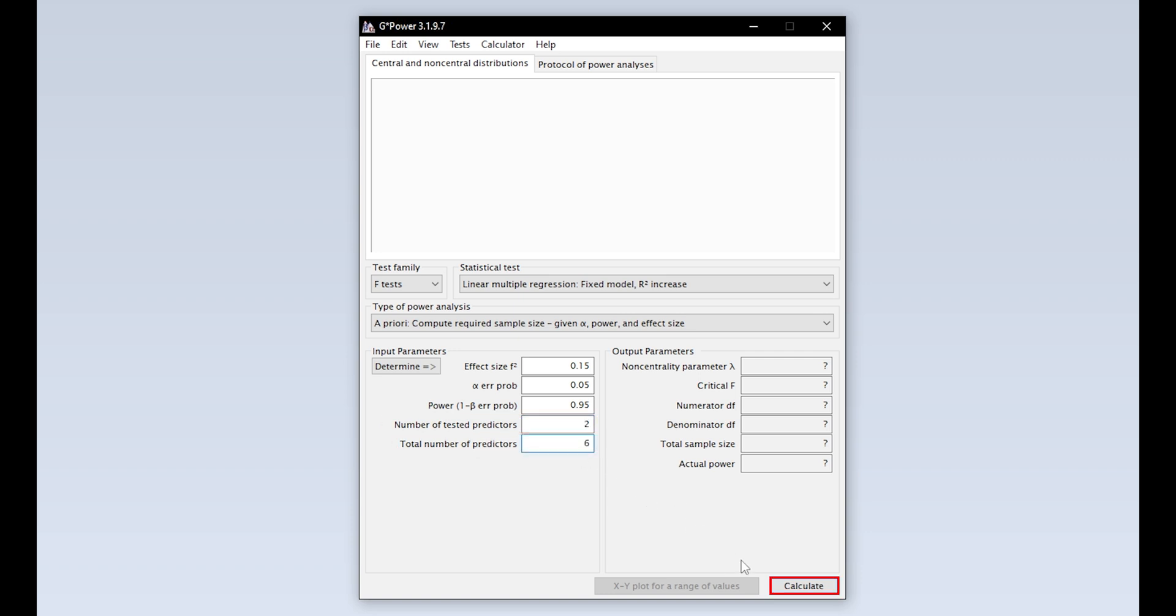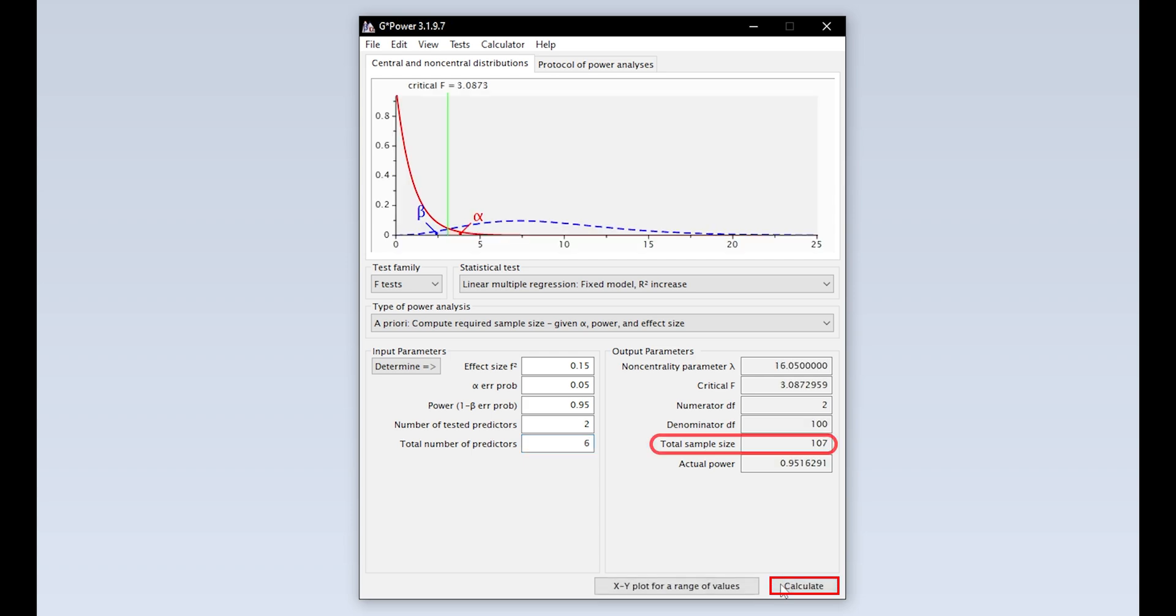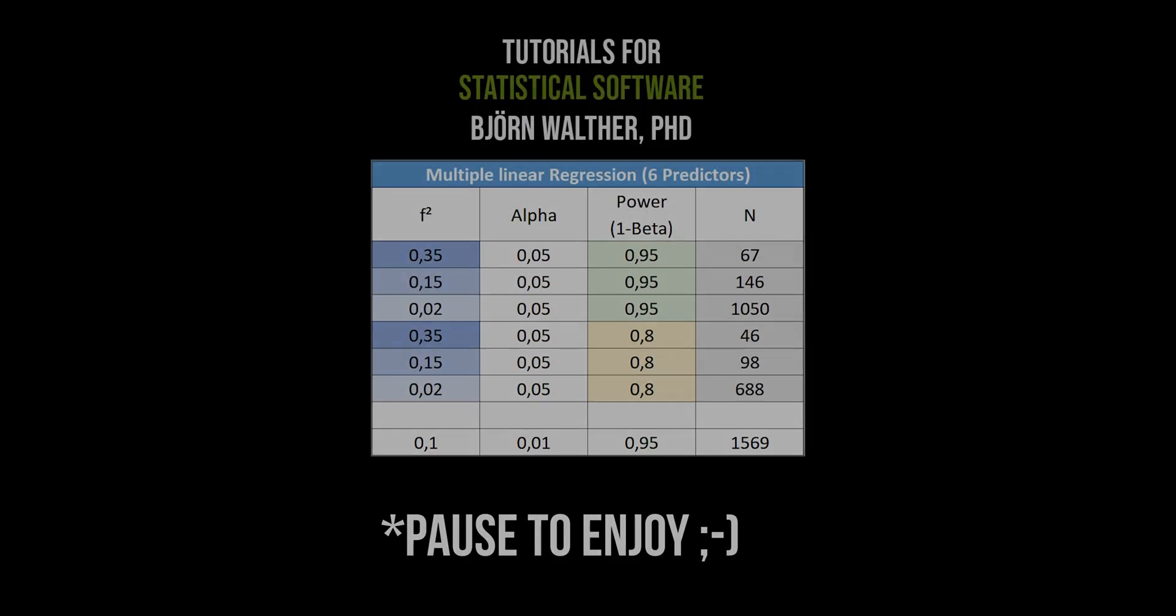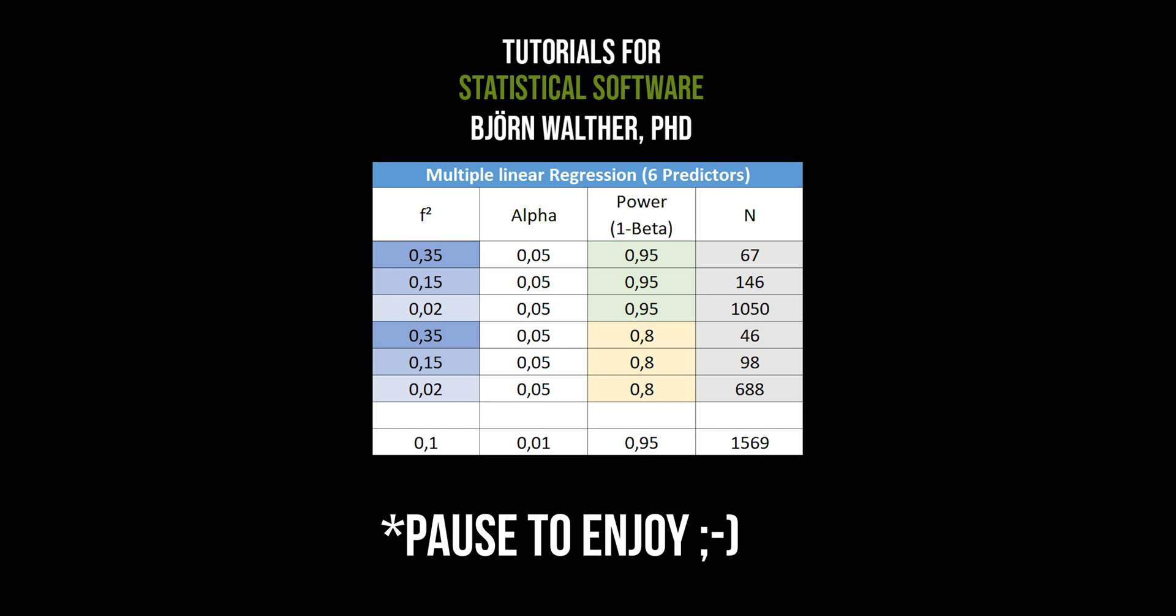Finally, hit calculate to see the minimum number of observations needed to detect the presumed effect size with the predefined Type 1 error probability, power, and number of predictors and/or covariates.